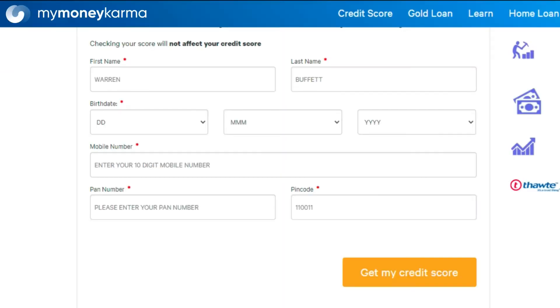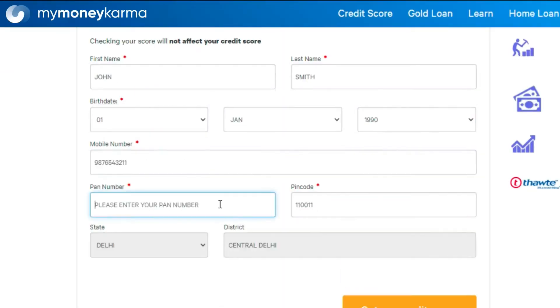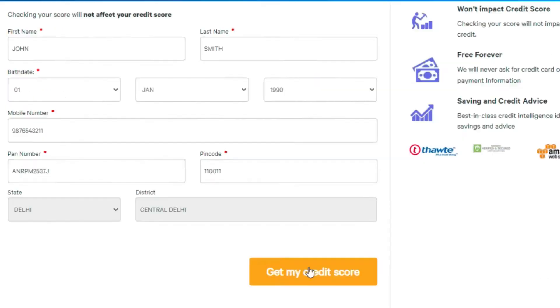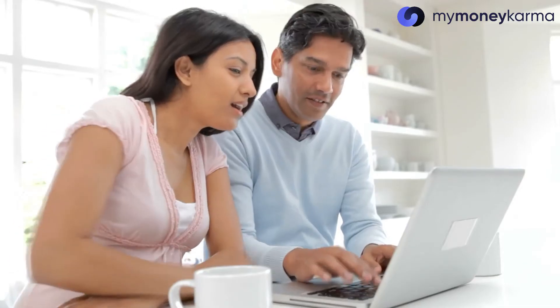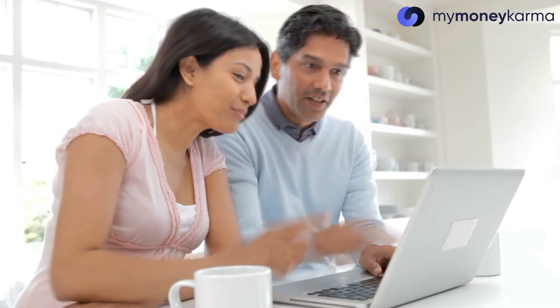So you've taken a few minutes at the comfort of your home to enter your basic details and create your MyMiniKarma account. Likewise, let's take just a few more minutes to apply for your personal loan.